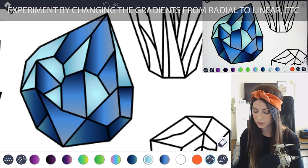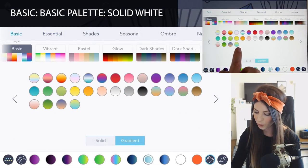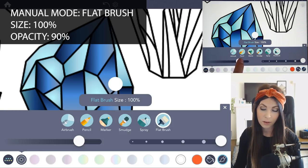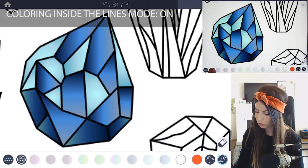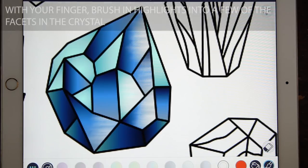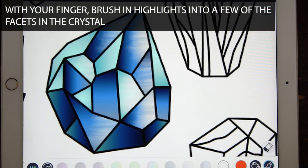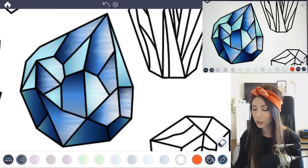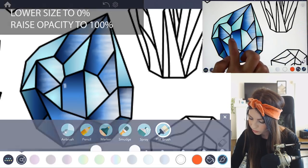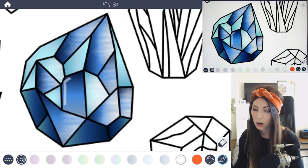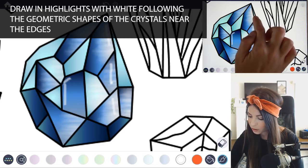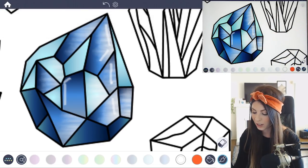Let's go ahead and add some details. Under the color palette, select a basic white, and then in manual mode, select the flat brush. Raise the size all the way to 100, and set the opacity to about 90%. Turn coloring inside the lines mode on. With white, you can start to add in some highlights just with your finger. Where I'm adding the highlights is a little bit random, and that's kind of how gems are, because they reflect light from all different angles. Then lower the size all the way down to about zero, and raise the opacity for those really bright highlights. Using your finger or an Apple Pencil, add in just really harsh white highlights, going in the direction of the shape — follow the line and go close to the edge.